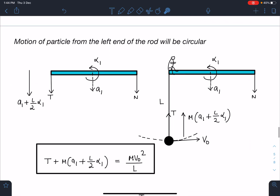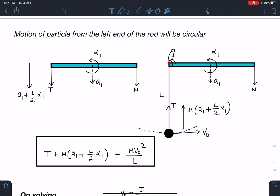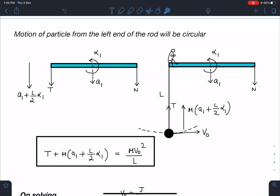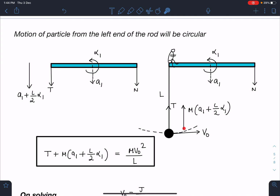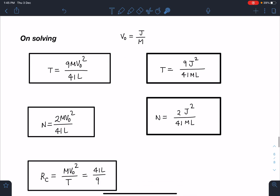The sixth equation comes from pseudo force and circular motion. Relative to the left end of the rod, the particle moves in a circle. From the ground frame that end has acceleration A1 + (L/2)·alpha1 downward, so a pseudo force M·(A1 + (L/2)·alpha1) acts on the particle. Applying Newton's second law for circular motion: T + M·(A1 + (L/2)·alpha1) = M·V0²/L. This gives the sixth equation needed to solve the system.